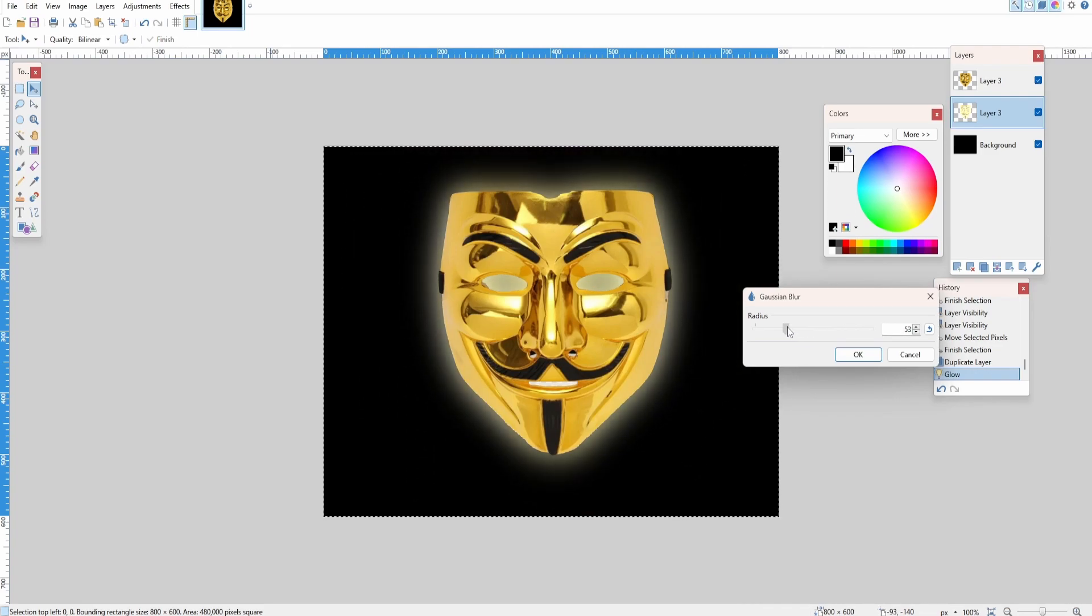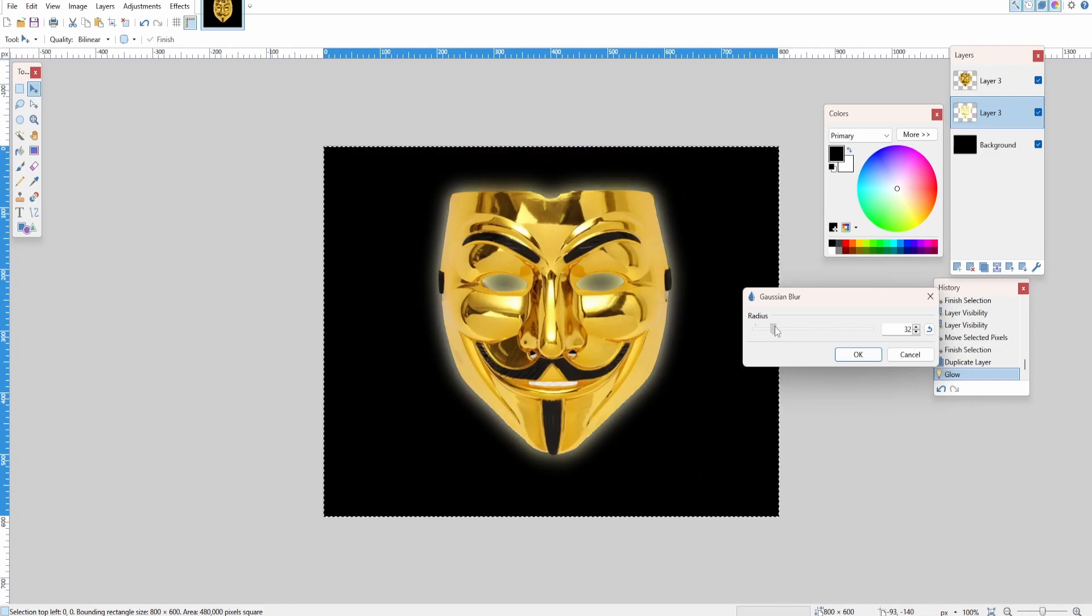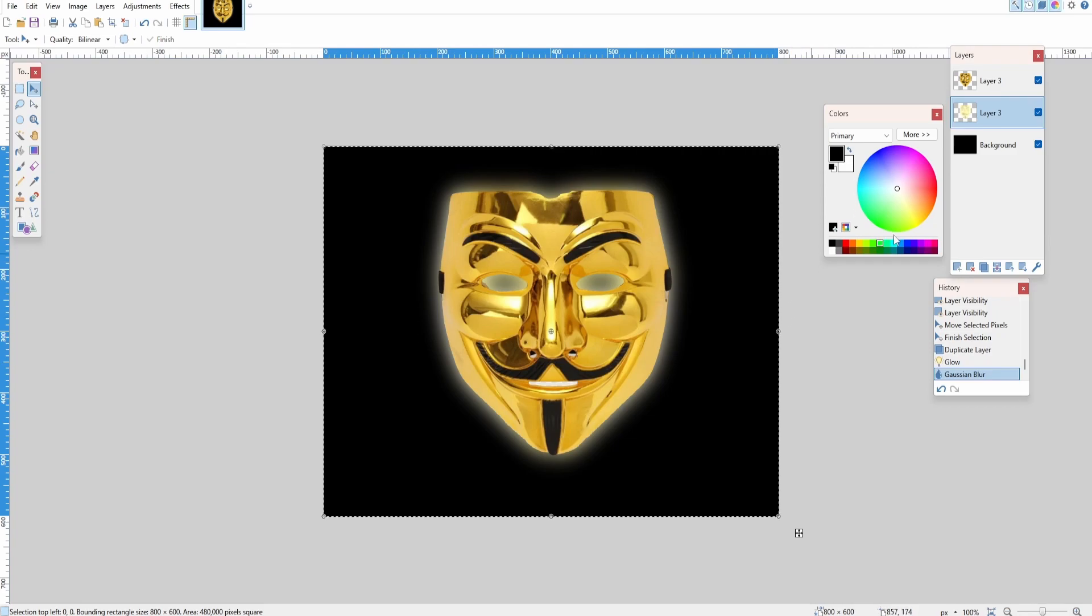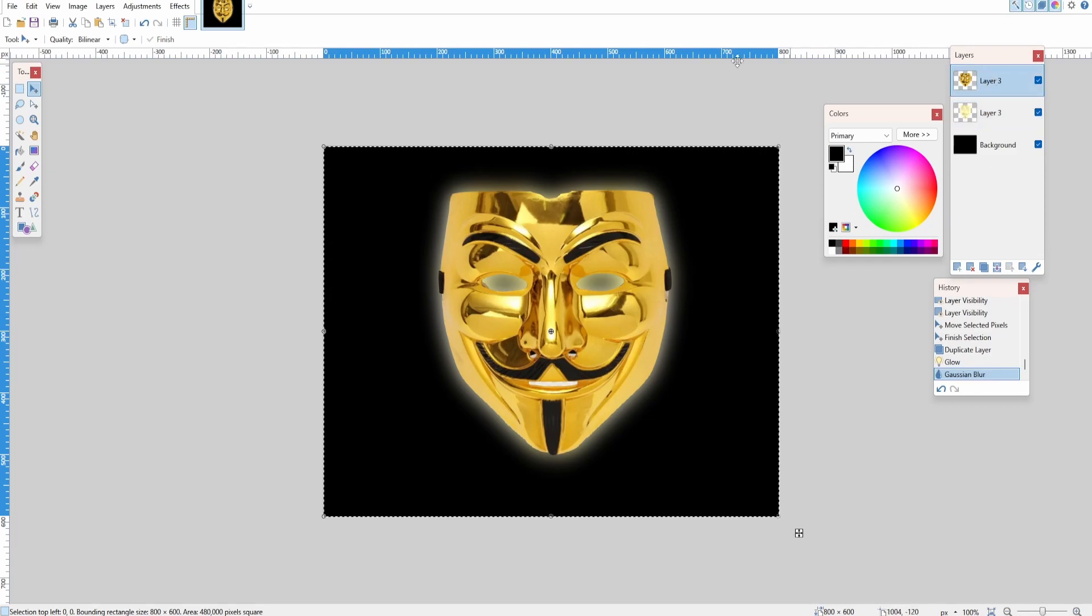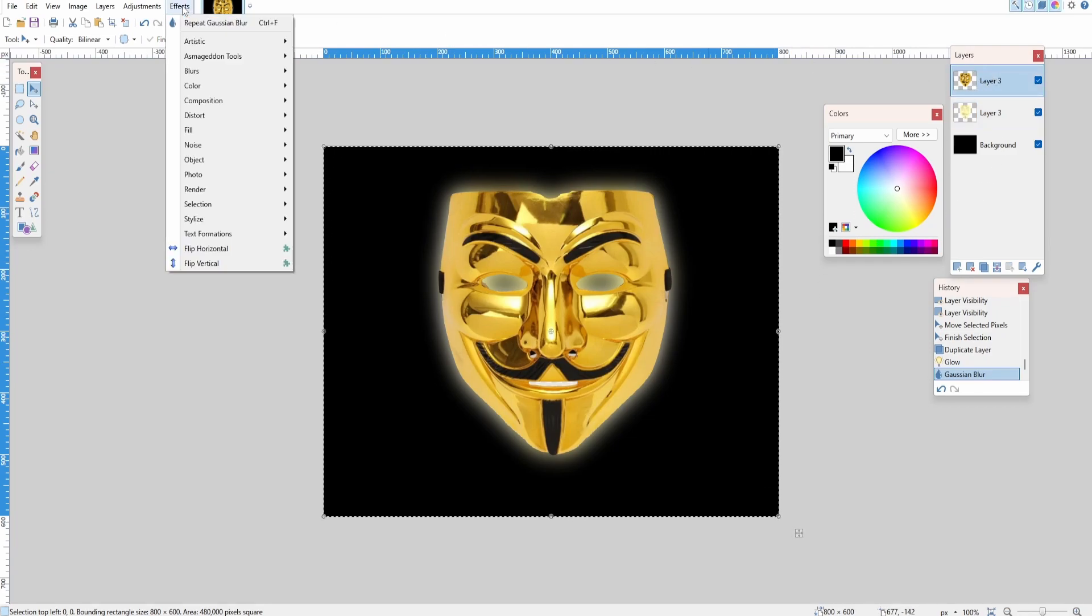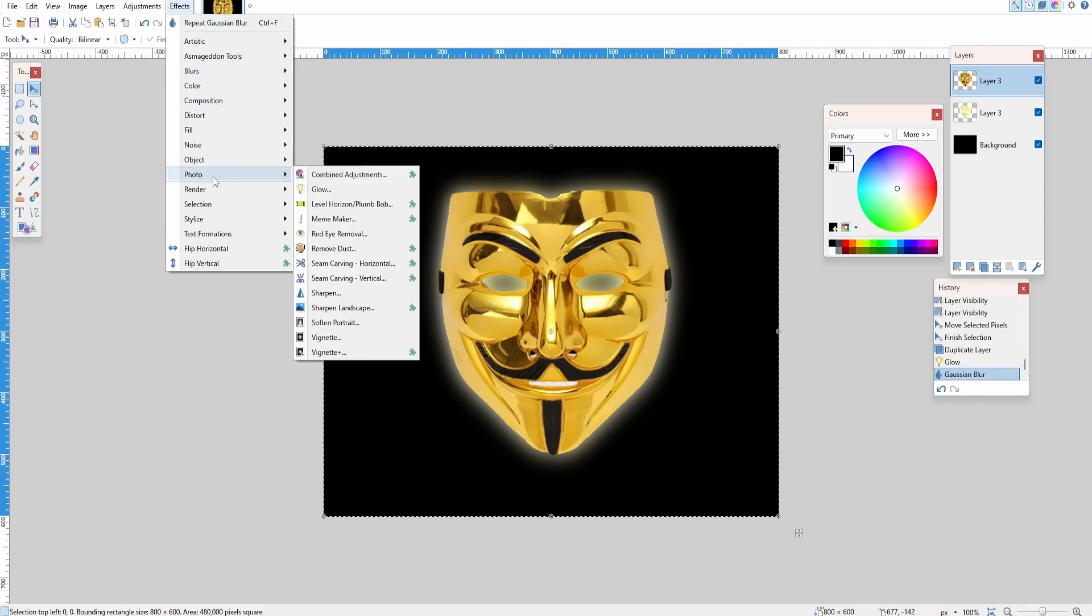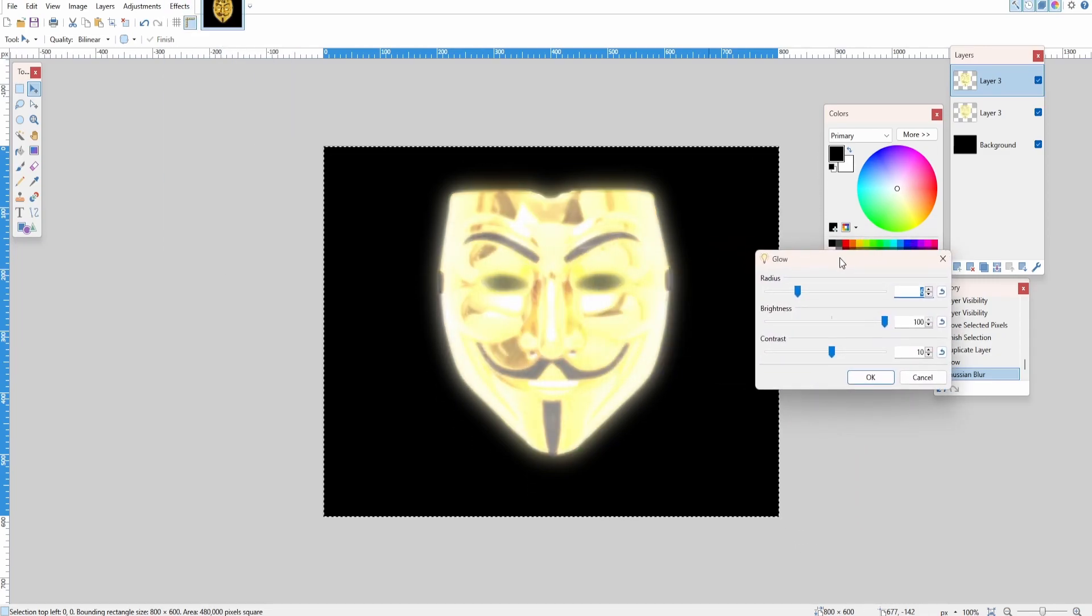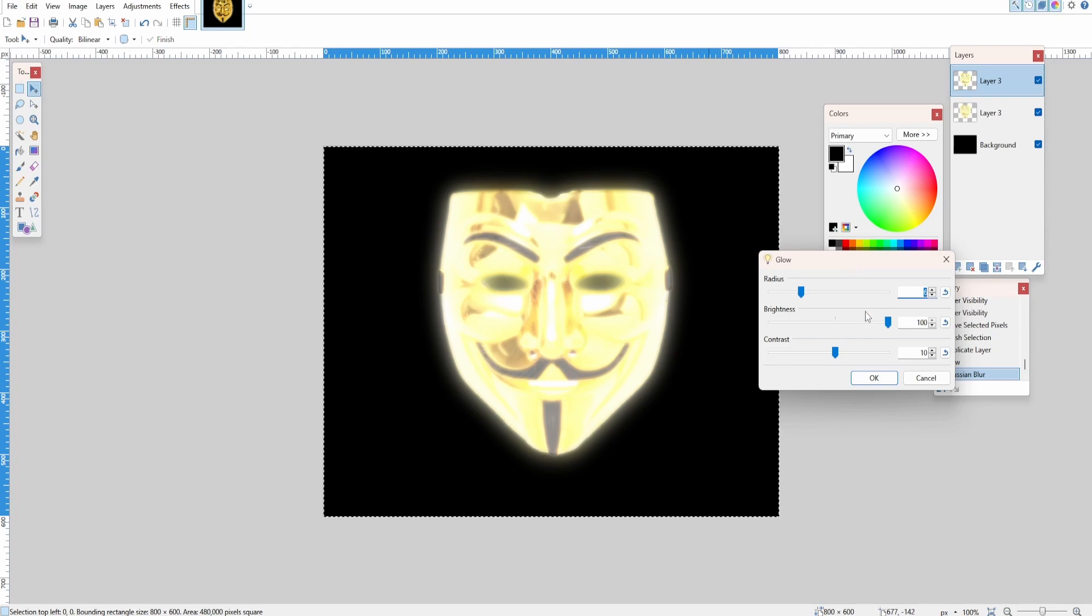Now the next step is to select the top layer. Go down to Effects, Photo, Glow, and then adjust this to your liking. If we lower the brightness a little bit, you can see it now has a really nice sheen to it.